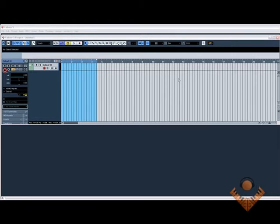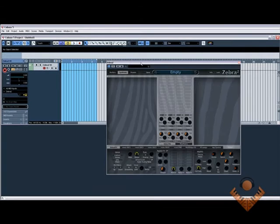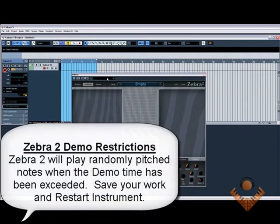Hi, welcome to this CubaseGuru video on Synth Creation. We're going to use a synthesizer called Zebra 2.